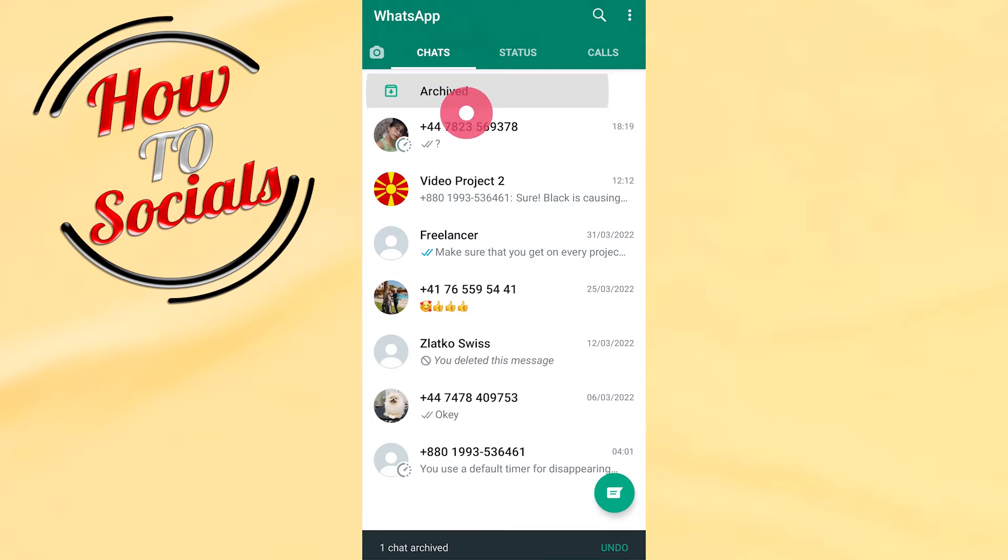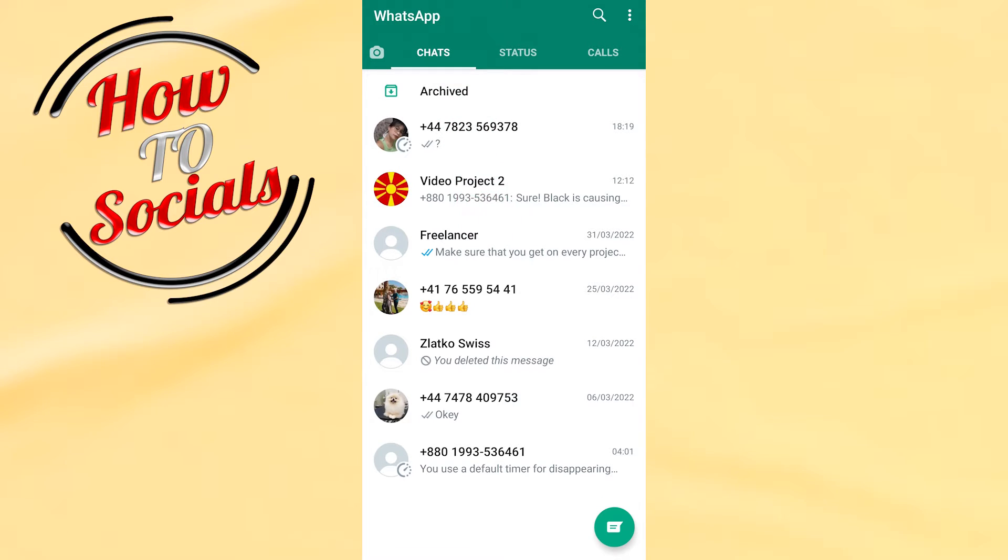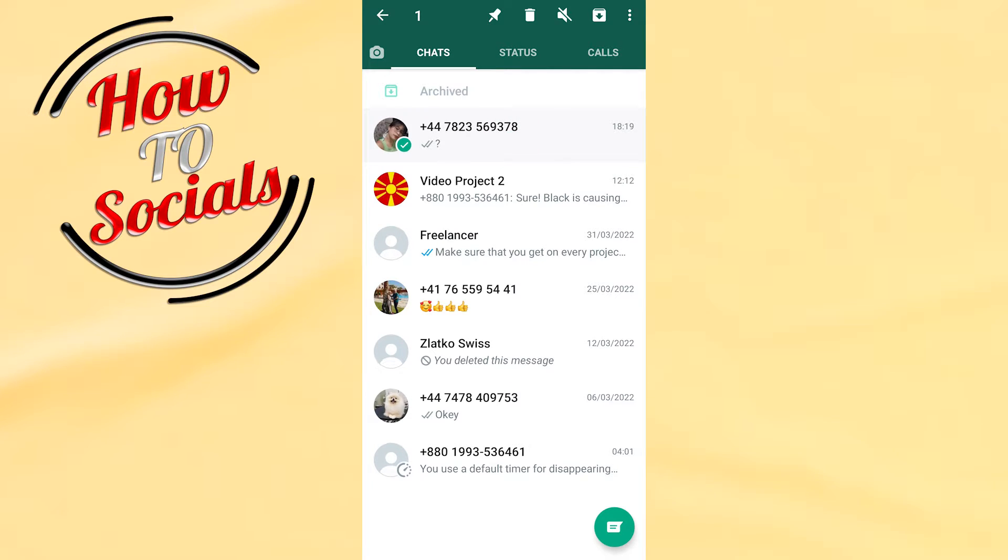And as you can see, this has been archived. Also you can go and select more chats and then you can include them in the archive settings. For example, this and this one, and now go again on the archive icon.